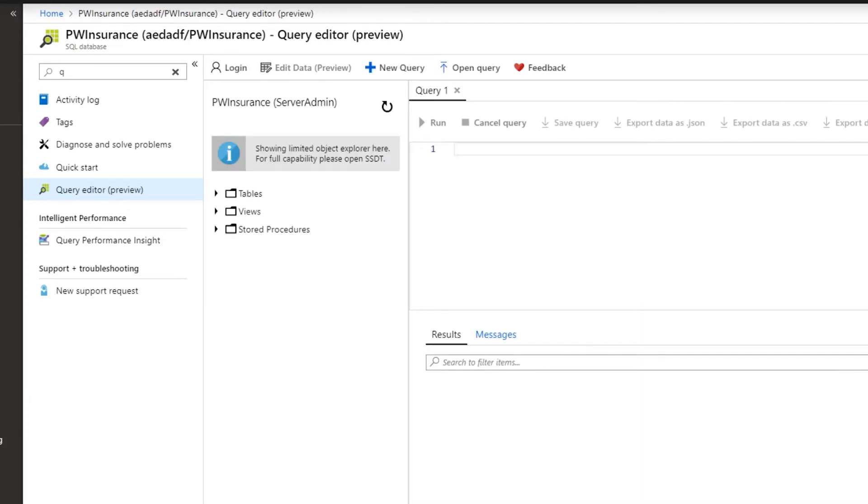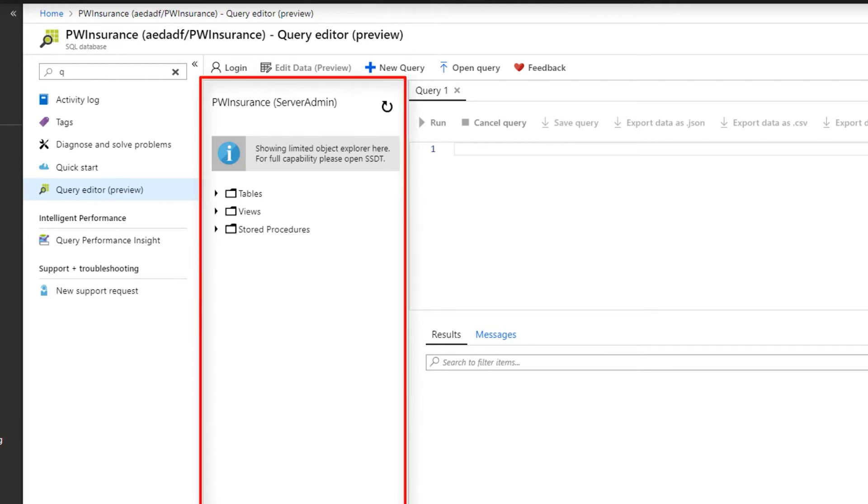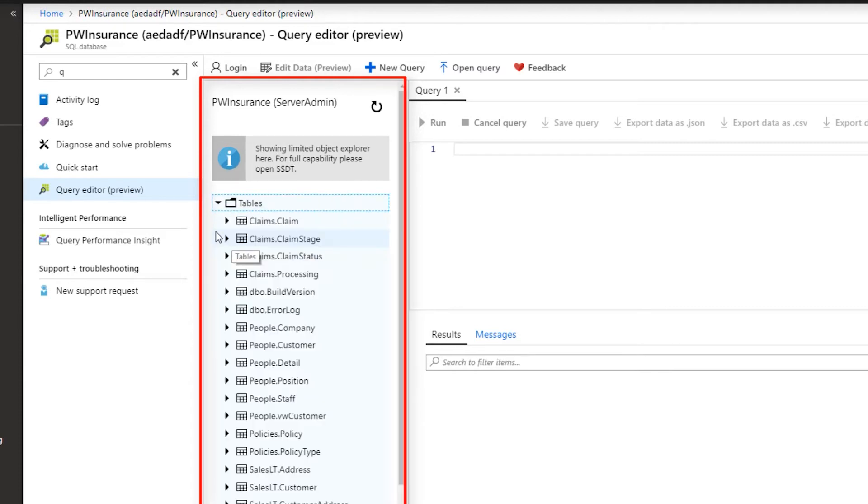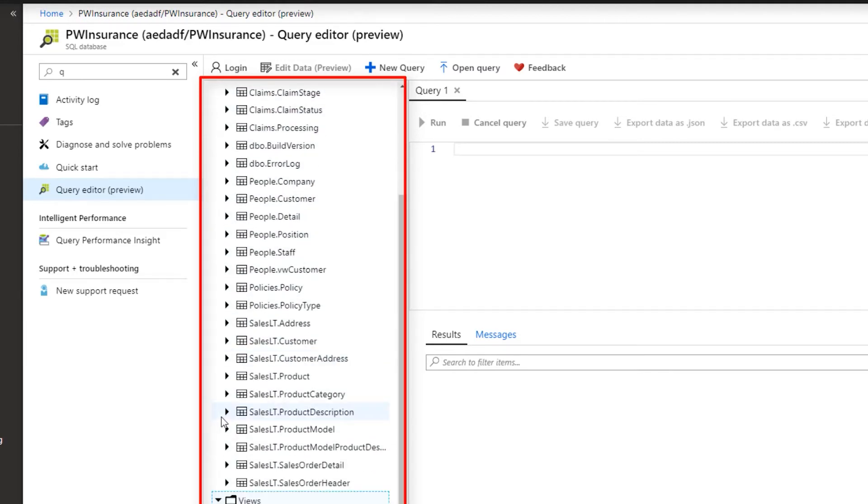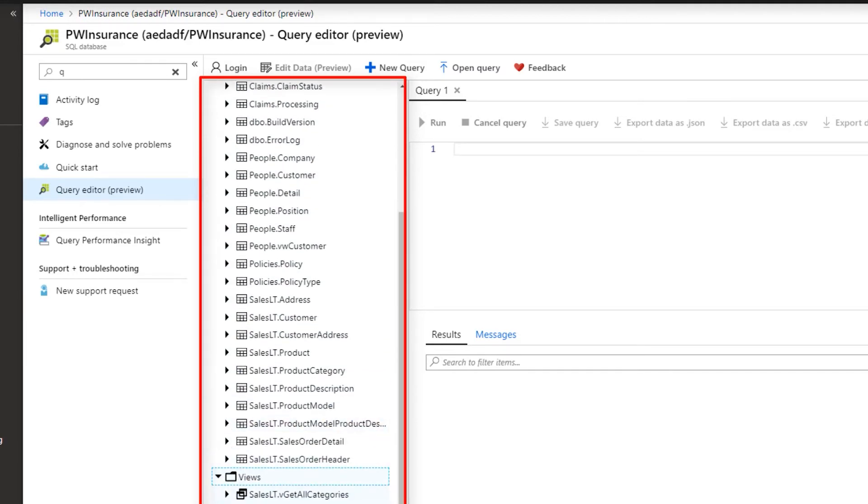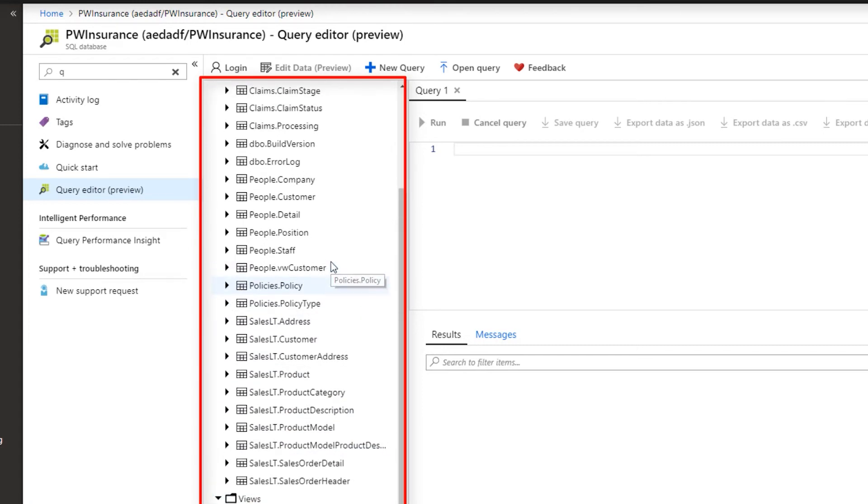The Query Editor has a very basic design. On the left side, you can find the objects explorer for tables, views, and stored procedures. So if I expand these out, you'll see that we have tables, we have views, and we have stored procedures in our database, PWInsurance.